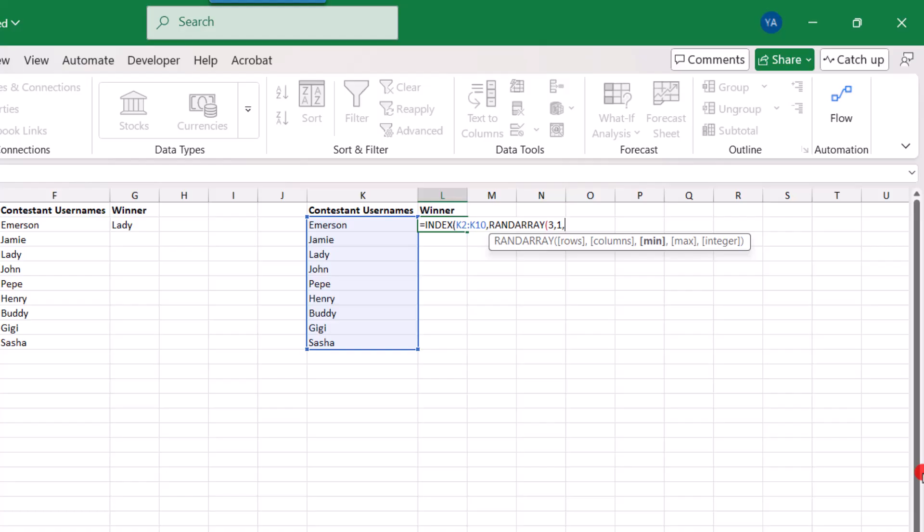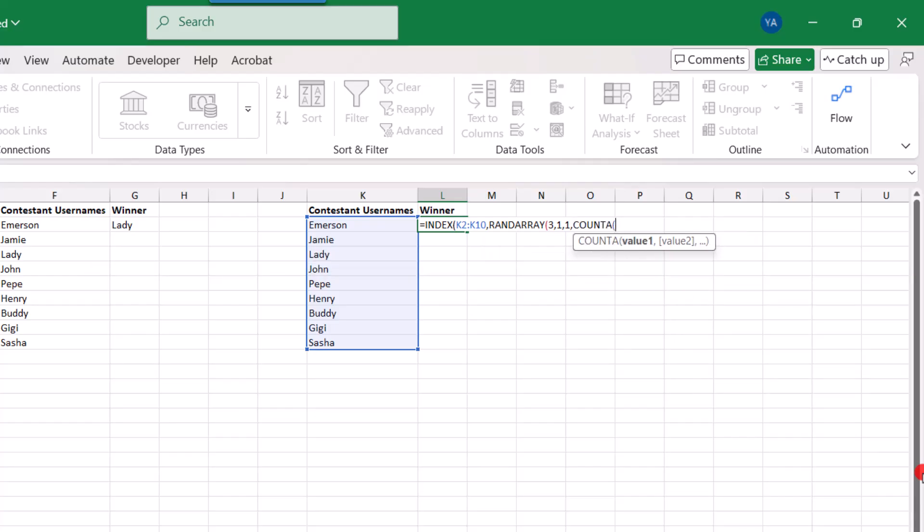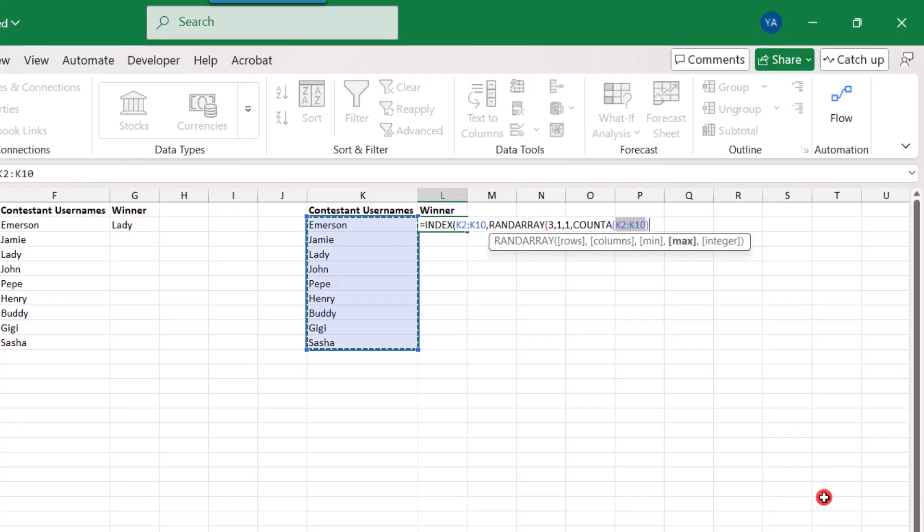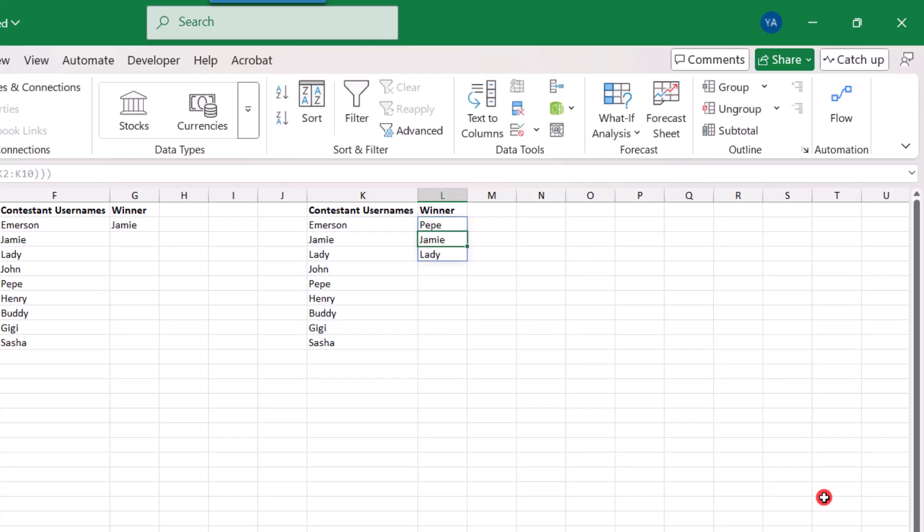And now we need to set the minimum and maximum values, kind of like we did with the randBetween function. So like before, the minimum value will be one. But the maximum value, again, needs to match the number of entries in our contest. So we're going to again nest the countA function so that the number of cells containing entries or usernames will equal the maximum value that a random number can be. So we'll select the usernames again, close parentheses, close parentheses again, one more time and press enter.